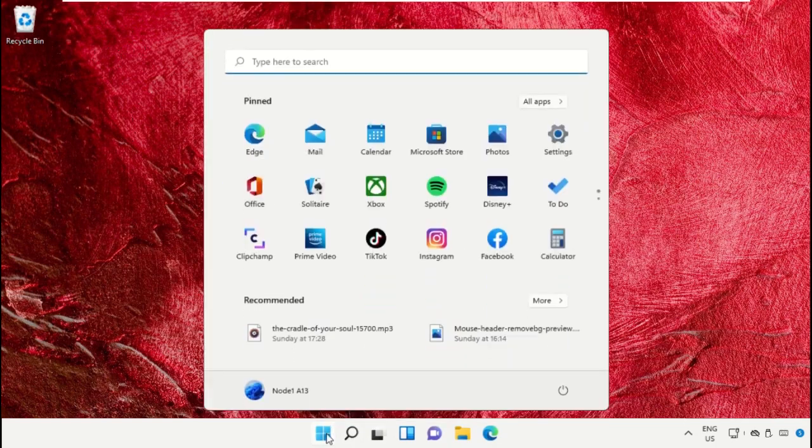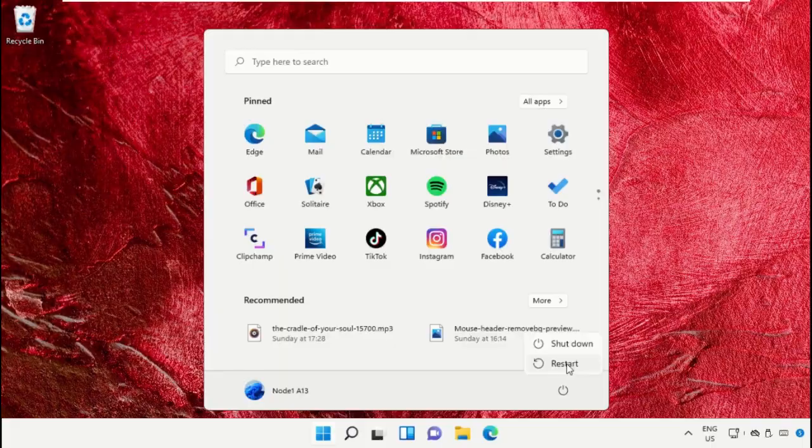Finally, restart the system which is very important. Before you do that, like this video.